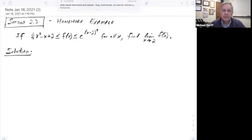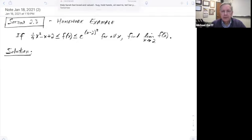Welcome. This is Coach Dorff. We're in section 2.3. We're going to look at the following problem. Suppose I have a function f of x, and f of x is always larger than or equal to the function one-fourth x squared minus x plus 2, and is always less than or equal to the function e to the power of x minus 2 quantity squared. Then you're supposed to figure out the value of the limit of f of x as x goes to 2.